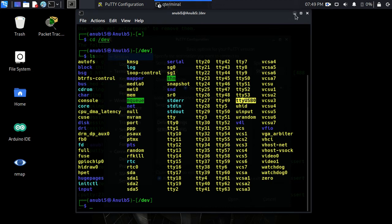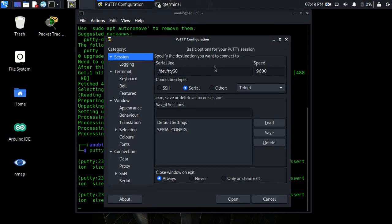So once we know that, we can minimize this, come back here, type in USB 0.